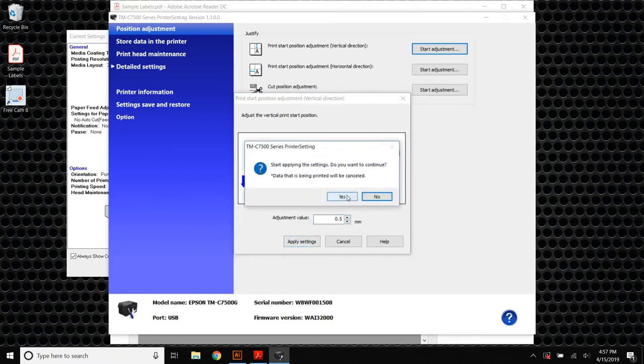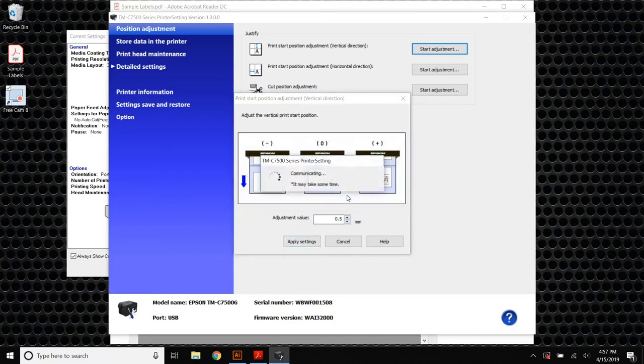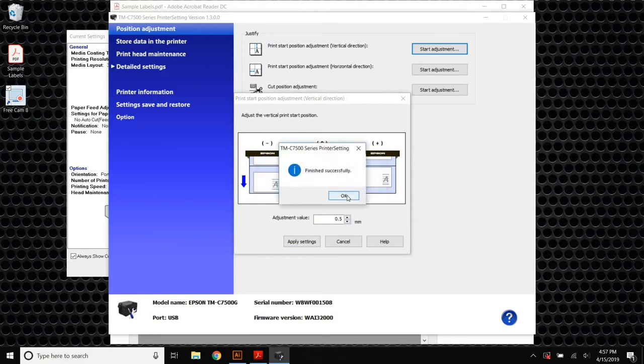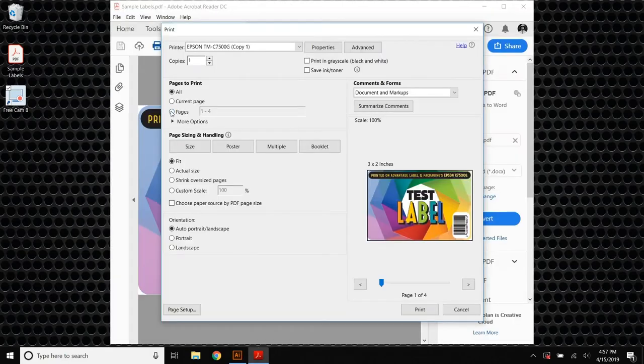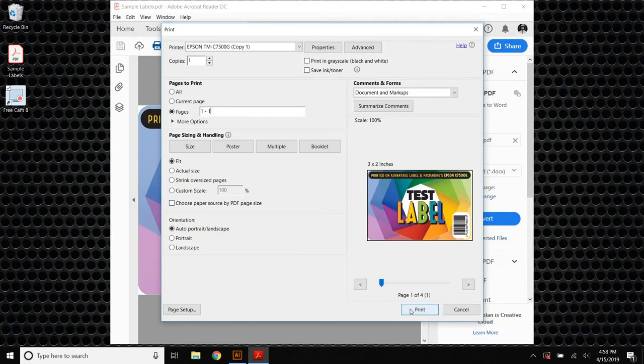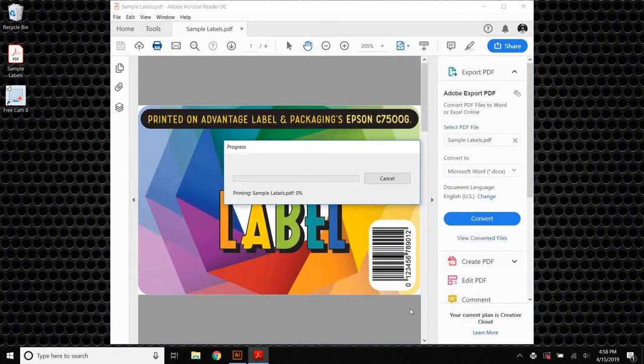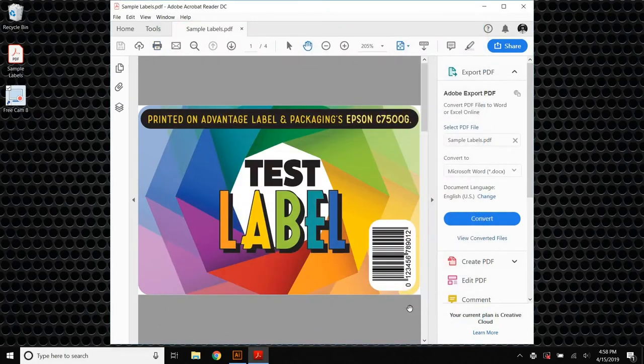In this case, I'm starting with a full millimeter and a half of adjustment. So we'll make that change, send the job to the printer, and see what kind of change our adjustments have made.